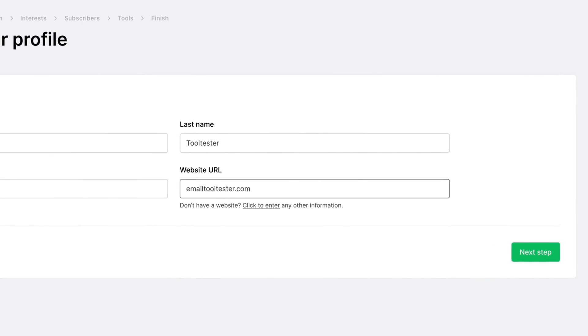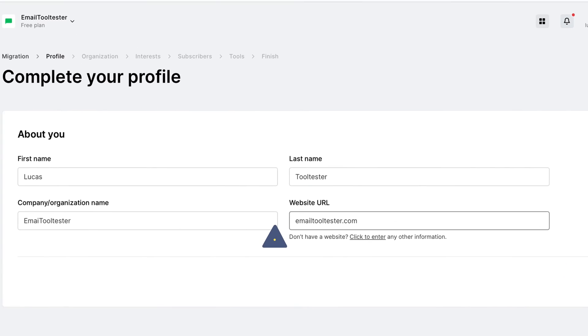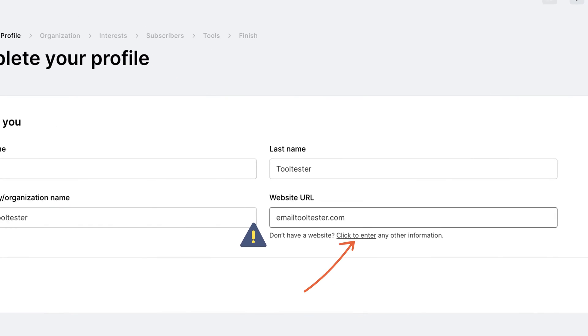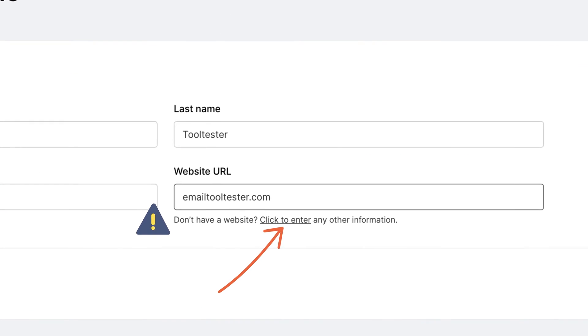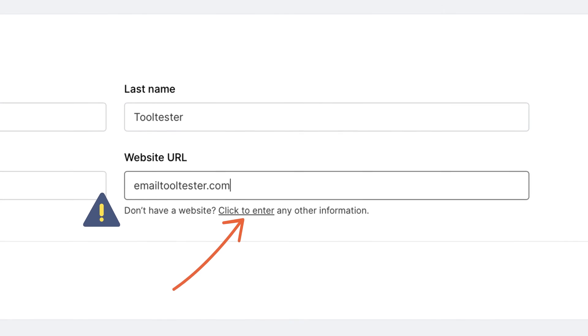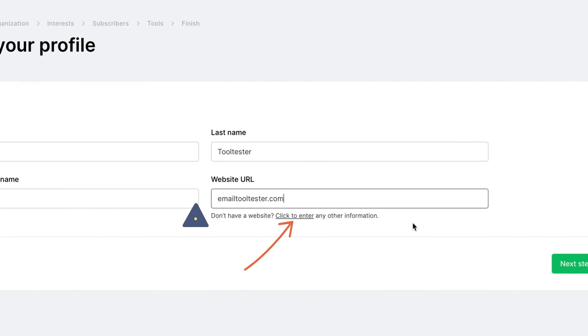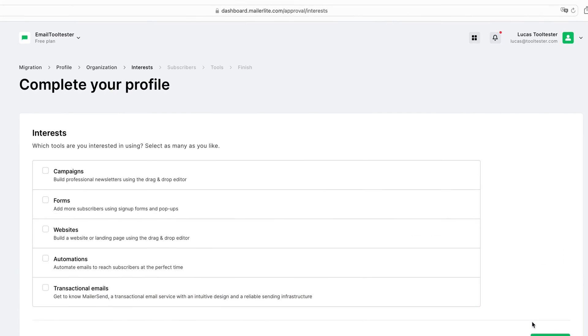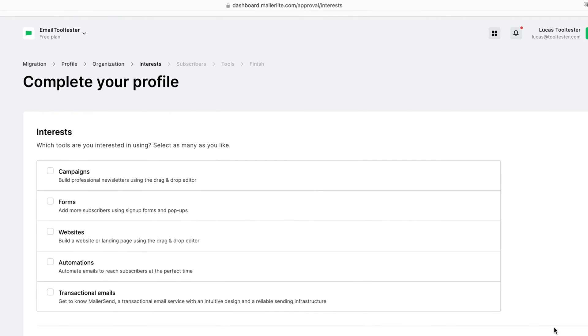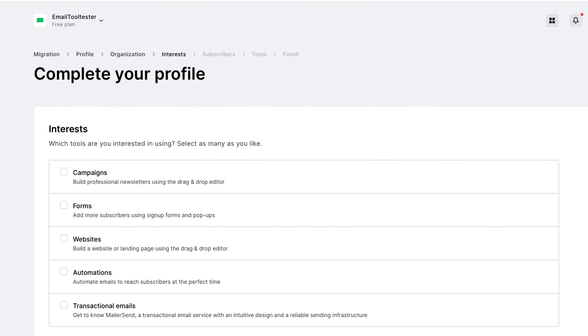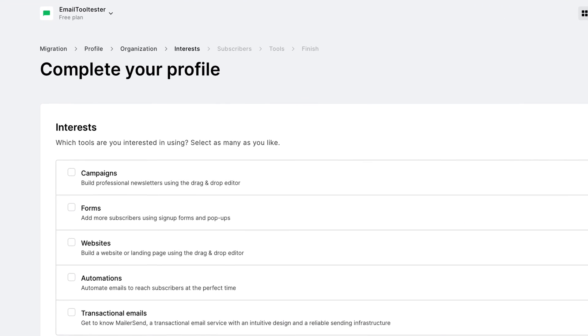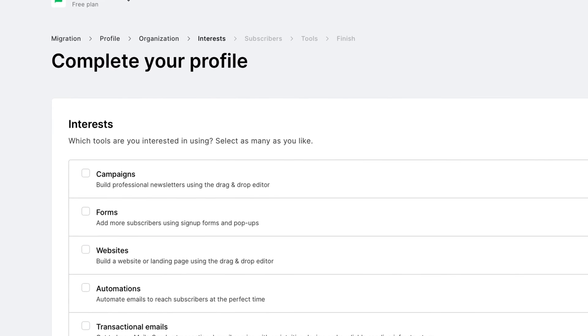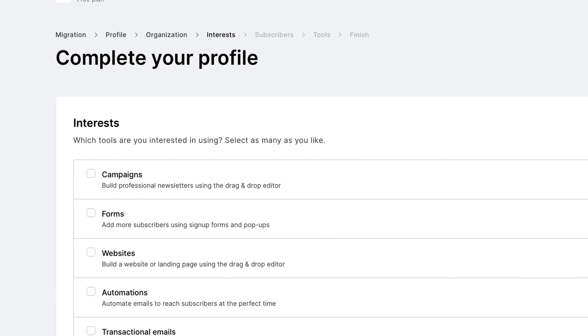If you don't have a website, you'll be asked to enter your social pages or, alternatively, explain why you don't have a website. This is all part of MailerLite's terms and conditions to ensure that your business complies with its rules. Now, depending on what information you choose to enter, you'll need to complete a few more steps, including your company address and the features that interest you.